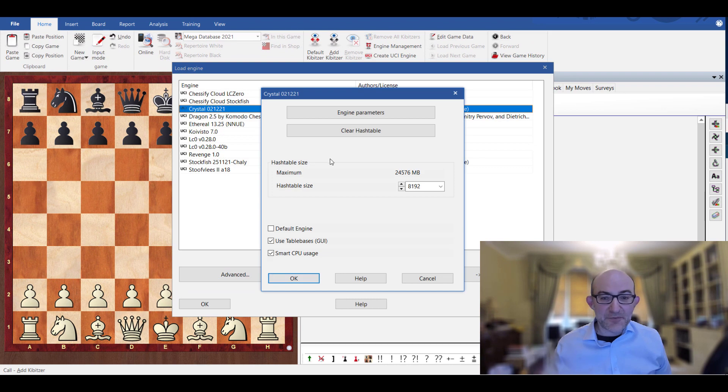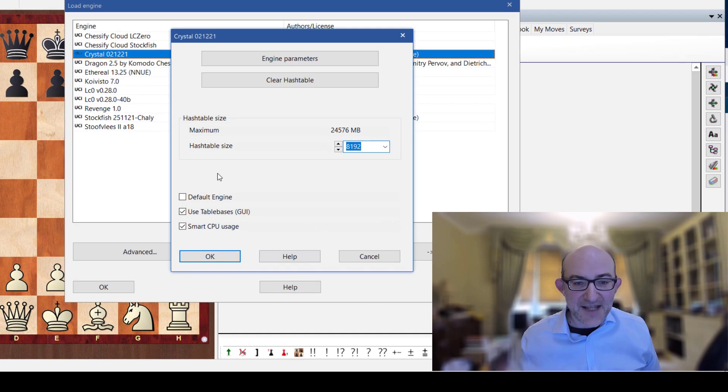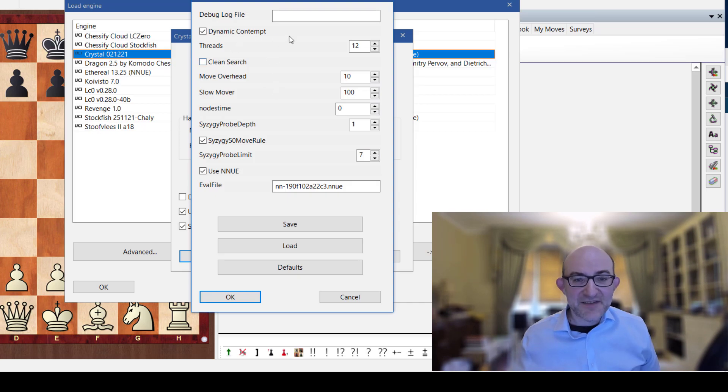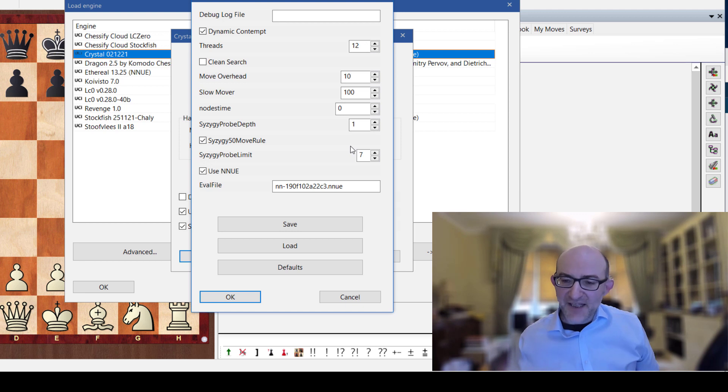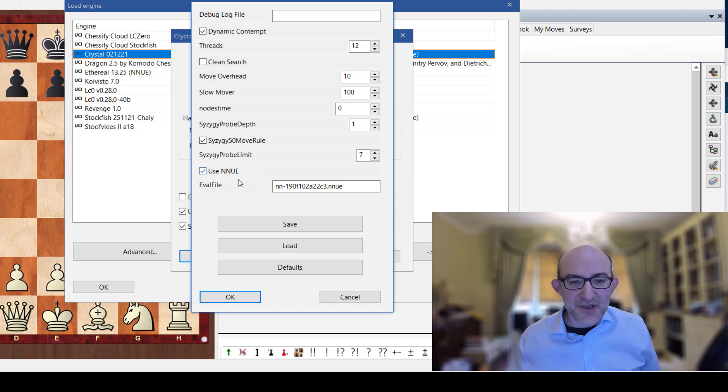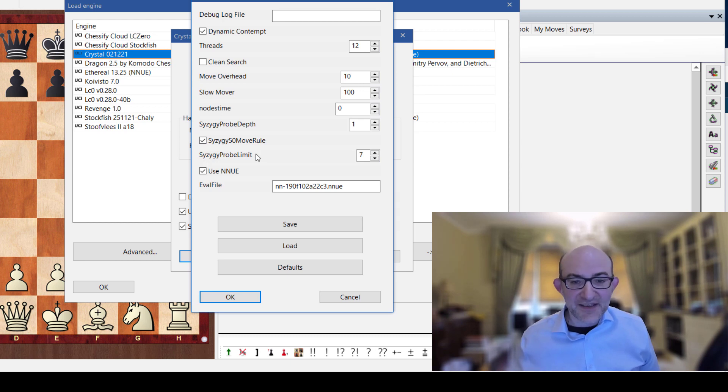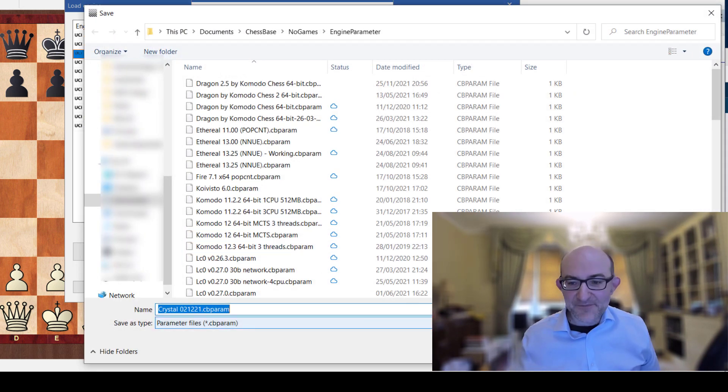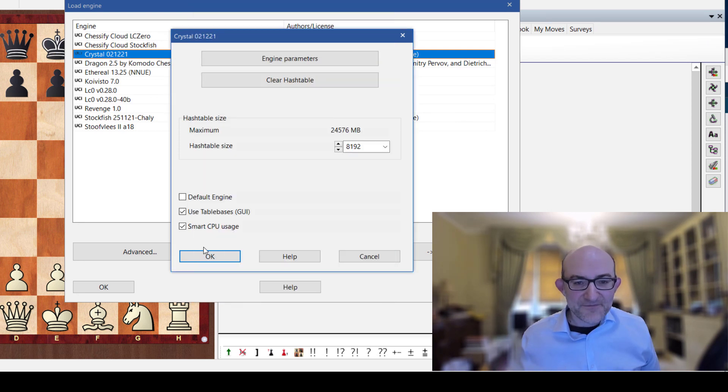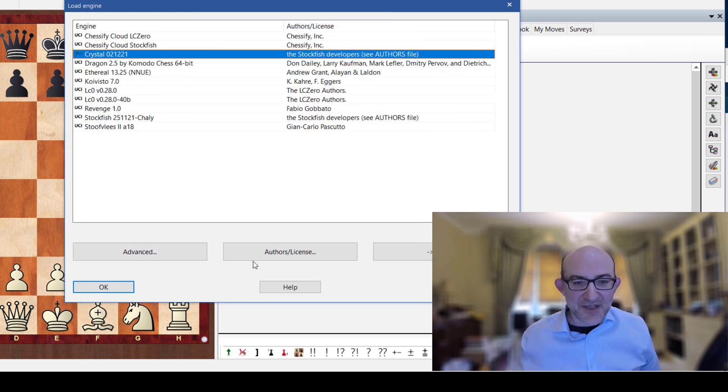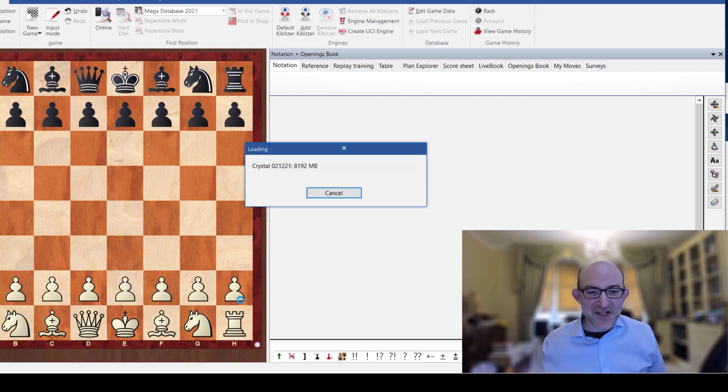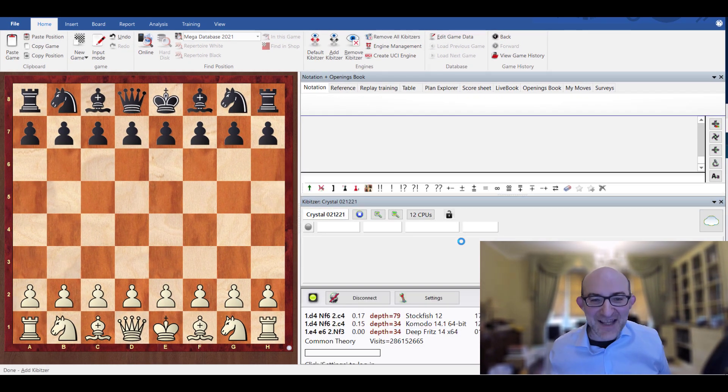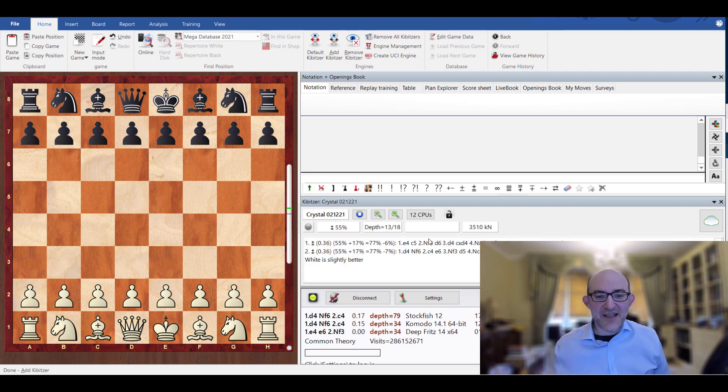And if you look at the parameters, what do I got? I've got 8 gigs of hash on there. Engine parameters - you've got the normal things. I've put 12 threads on there of my 16 I've got. And here it's using this NNUE file and it's also going to be using the Syzygy tablebase which is also quite important. So I'll just save that. Configuration. And then the moment of truth. Load engine. All happening live. And we're off. And we've got Crystal.